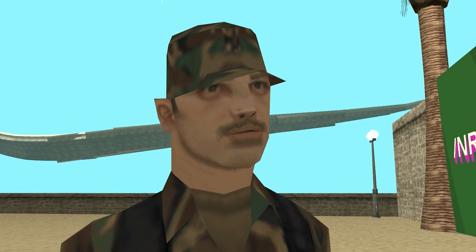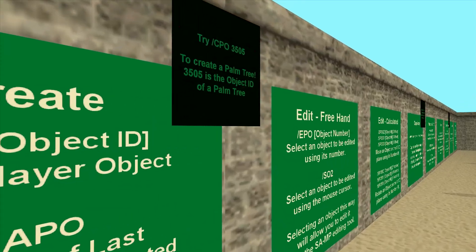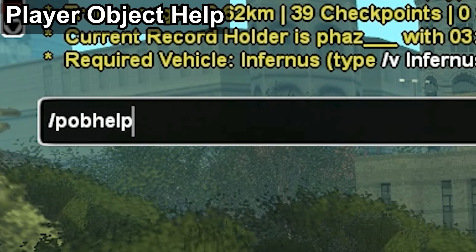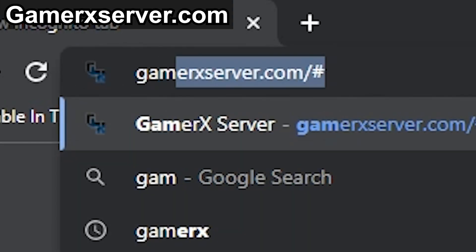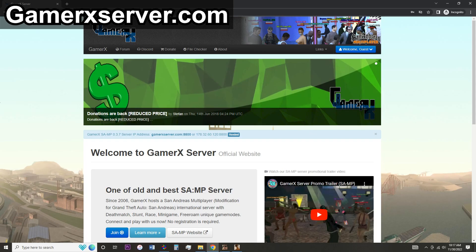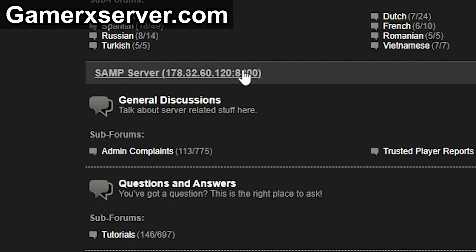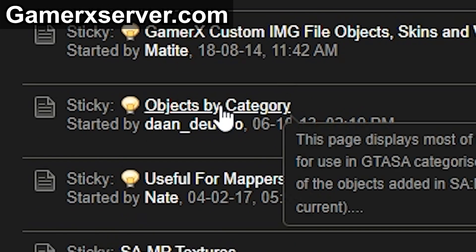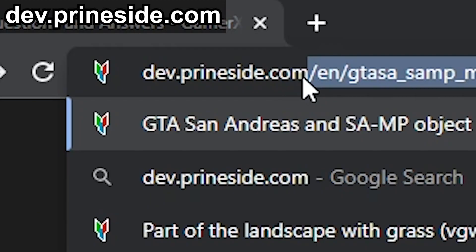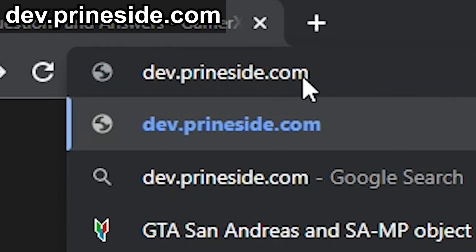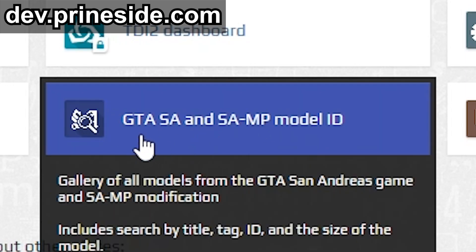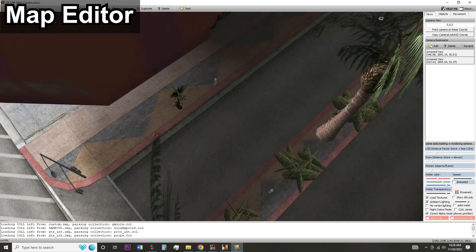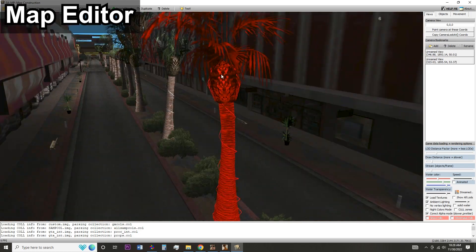For a full list of player object commands and shortcuts, type slash pob help. Locating the object ID can be done through our website forums at GamerXServer.com, at dev.primesci.com which has a fantastic searching tool, or with any map editor.